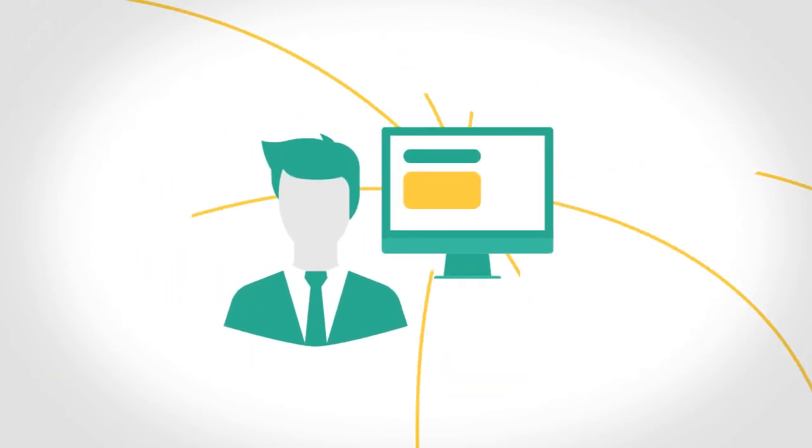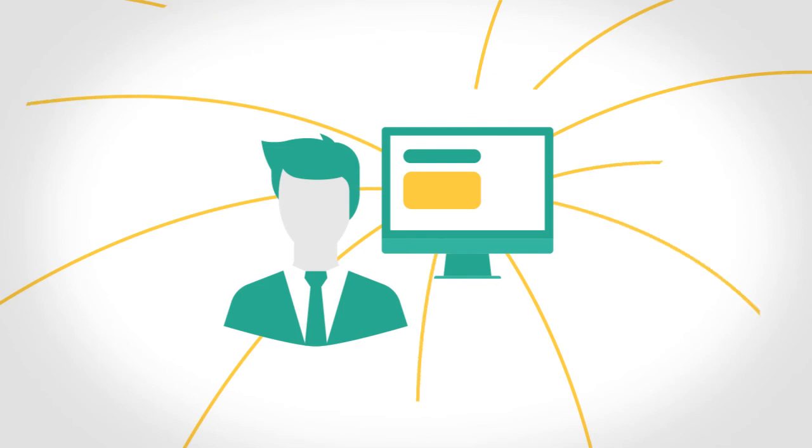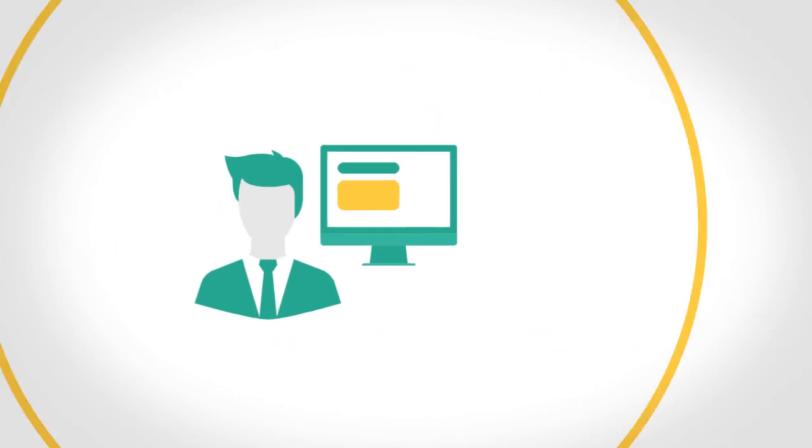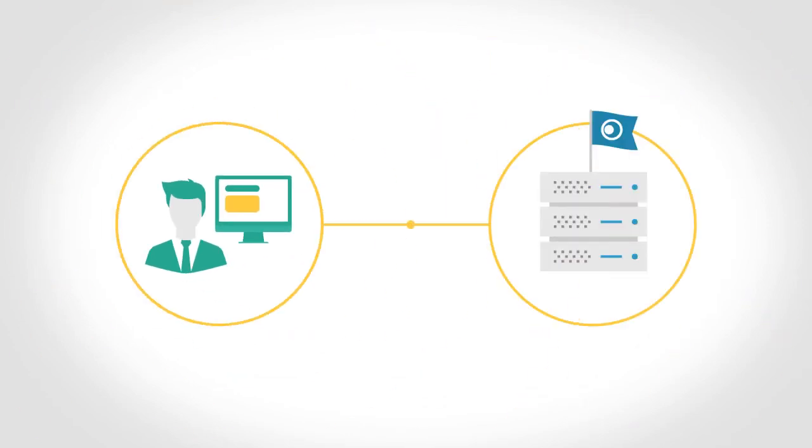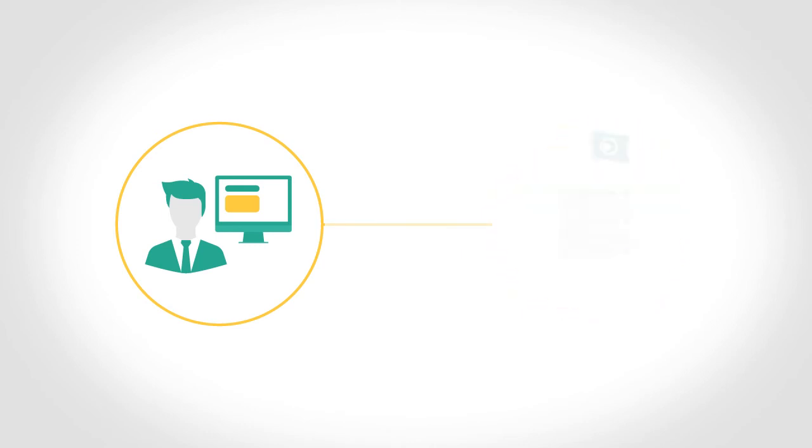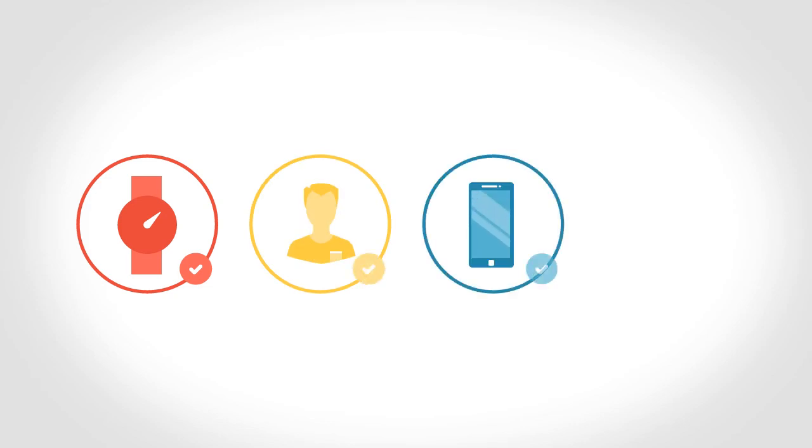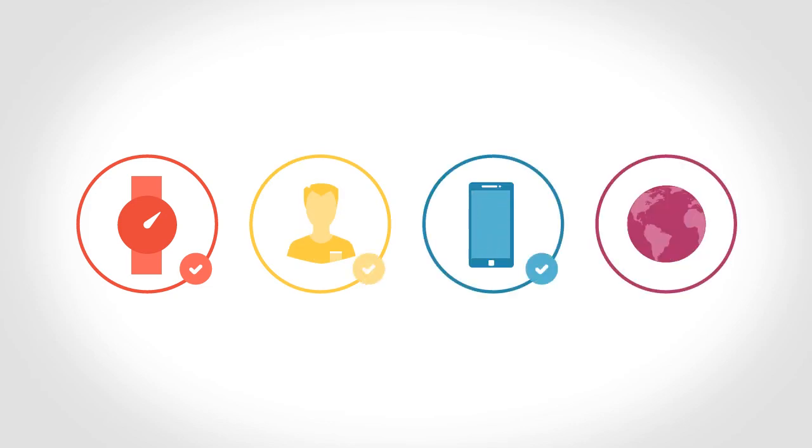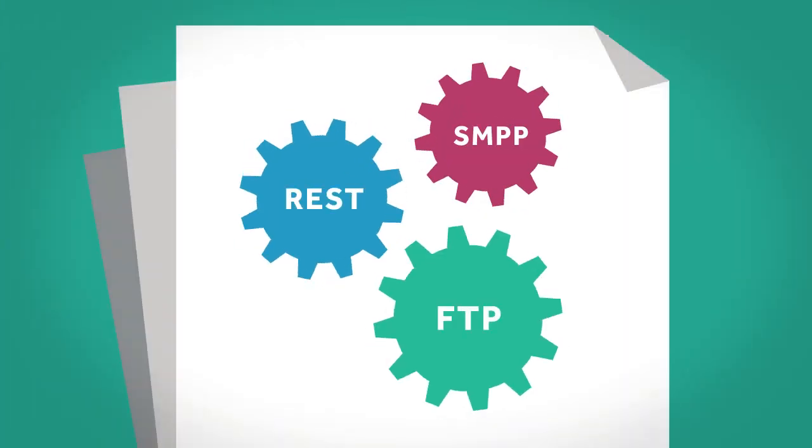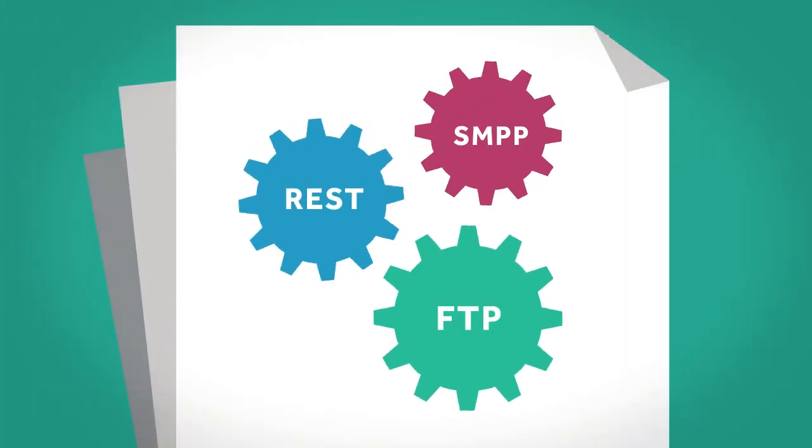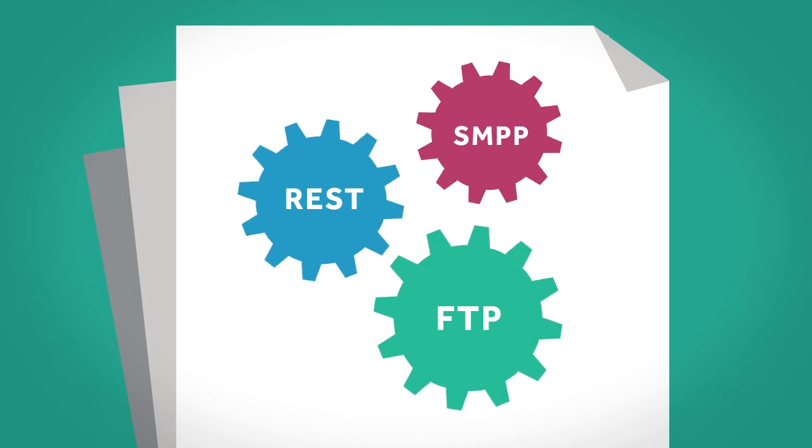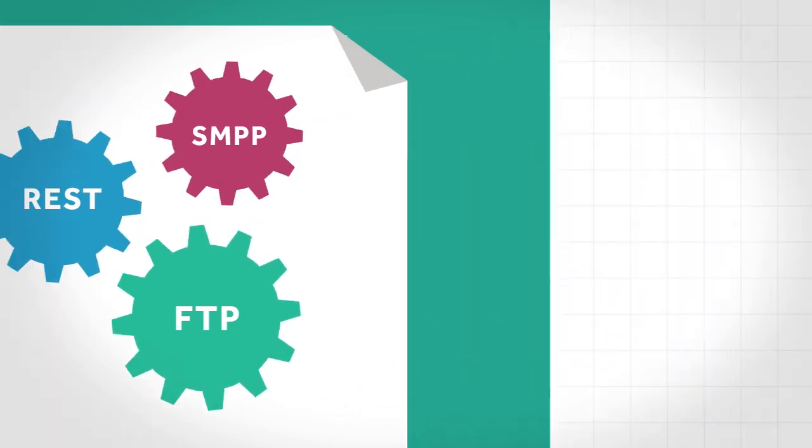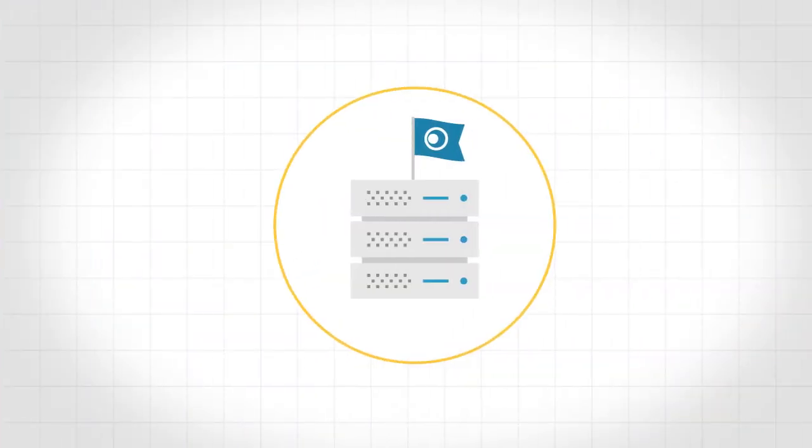Our SMS gateway will intelligently deliver your messages at the right time to the correct mobile number on the correct handset in the correct country, anywhere in the world. With our wide variety of documented APIs, it makes the task of integrating text messaging a breeze.